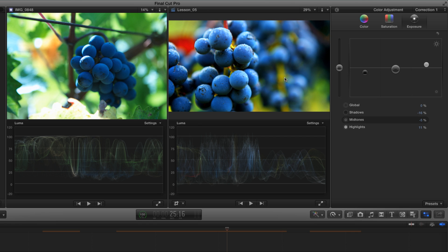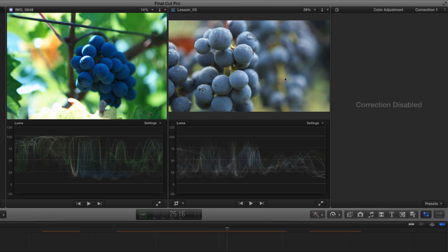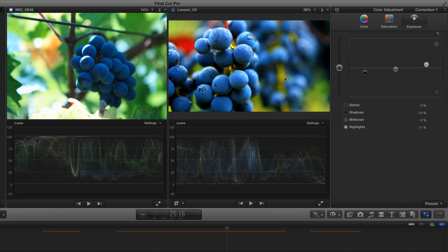Now let's toggle that off and on. So here we have a situation where the color balance matched well between the shots already, but there was a big difference in saturation and a difference in contrast.